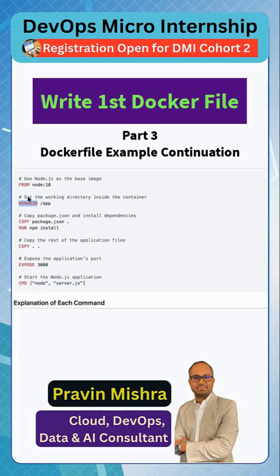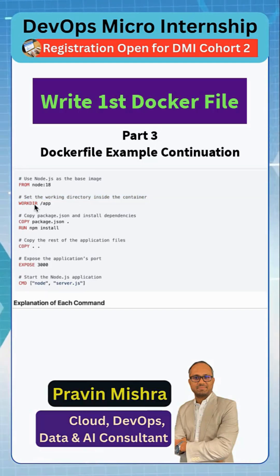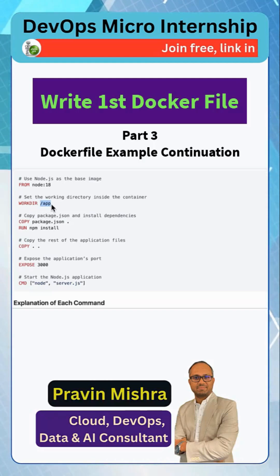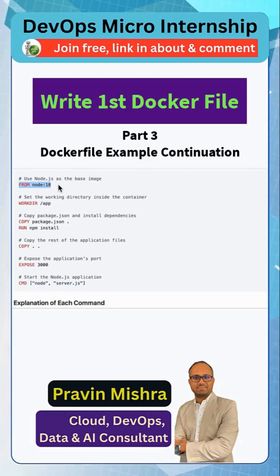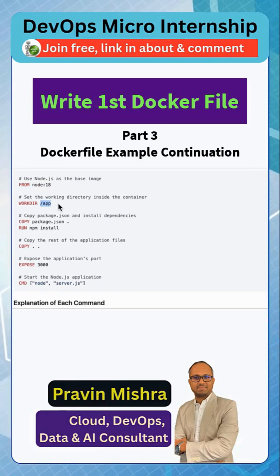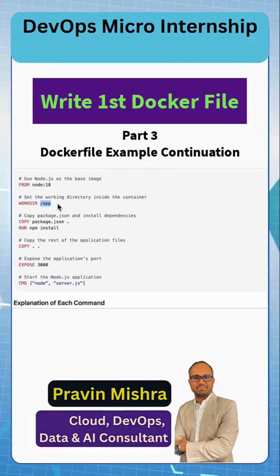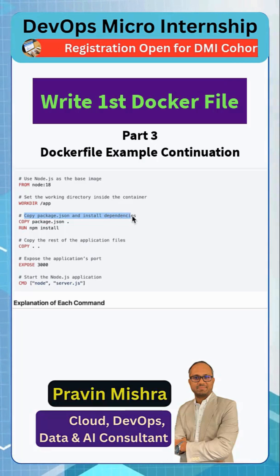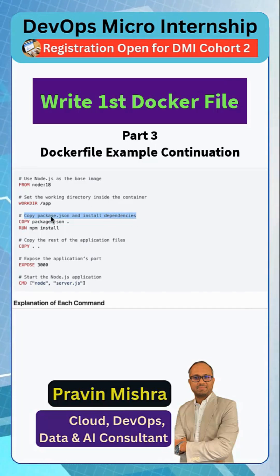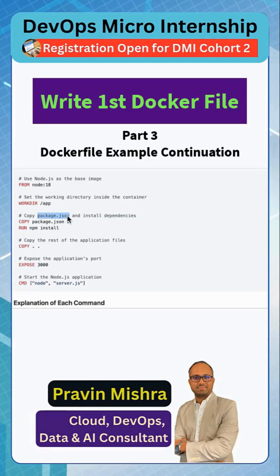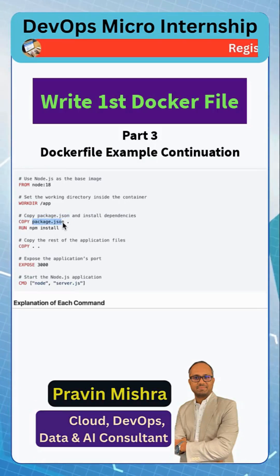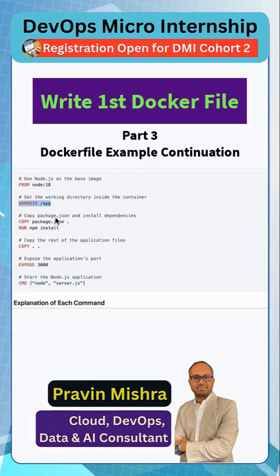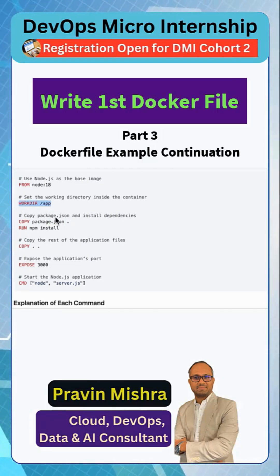We are using WORKDIR to set the working directory inside the container. We are saying our working directory inside the container, where the application will run, will be /app. Then our container will have the Node environment with Node installed. In this directory we need to copy our application code. We are using the COPY instruction to copy package.json and install dependencies. In package.json we have all the dependencies listed, so we copy package.json from the current directory into the working directory.